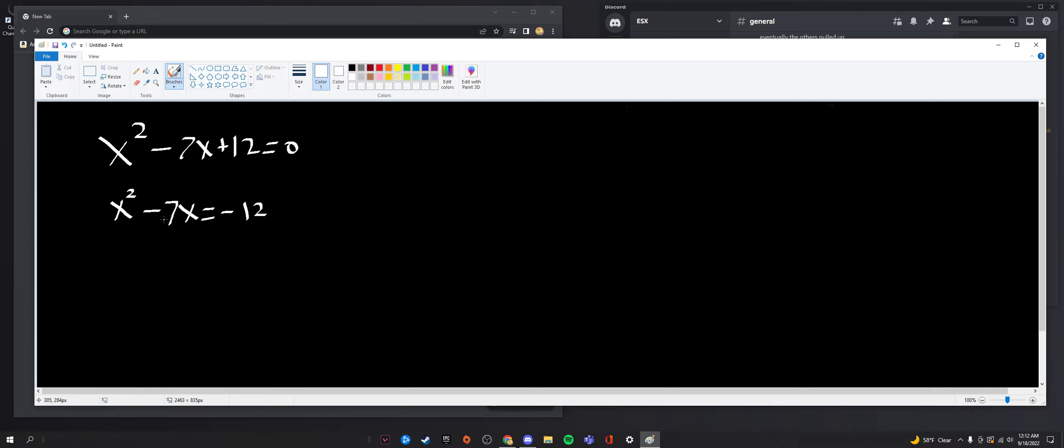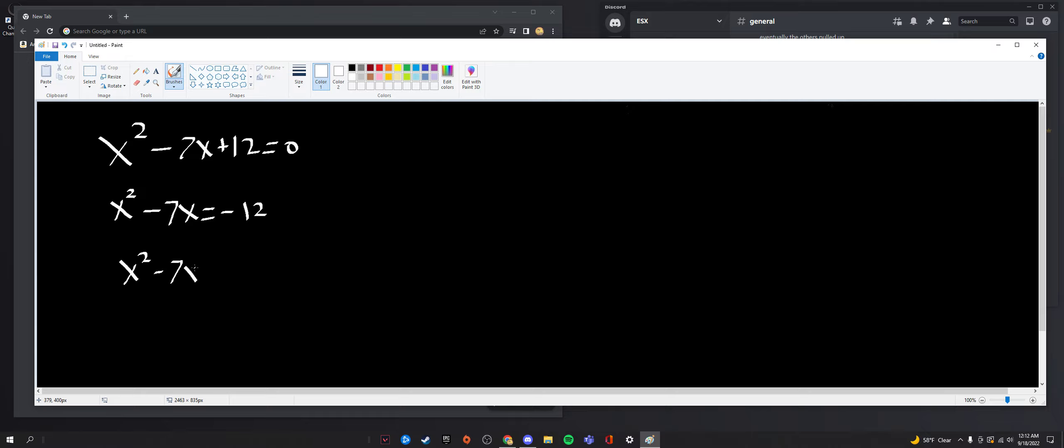So, half of 7 is 7 over 2. And I should mention this is negative. So, negative 7 over 2. But, you know, squaring it, it's really negative, so it's not too important, but just for being correct. Negative 7 over 2 squared becomes 49 over 4. So, we're going to add that to both sides of the equation. So, we're going to do x squared minus 7x plus 49 over 4 is equal to negative 12 plus 49 over 4.